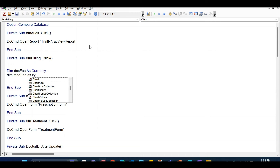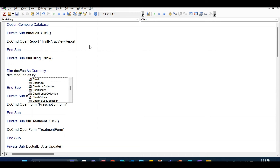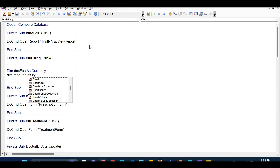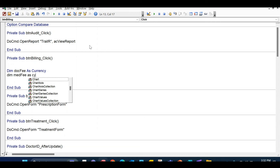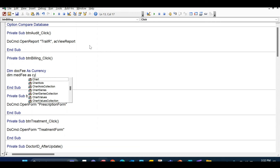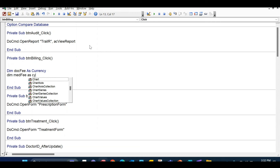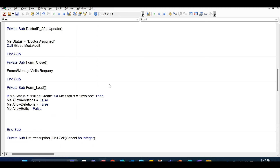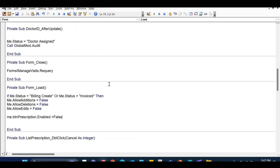Let's go to the Property Sheet of this form, the Event tab, and open the OnLoad event in Code Builder. We'll write: If Me.status = 'billing created' Or Me.status = 'invoiced' Then — and set Me.AllowAdditions = False, Me.AllowDeletions = False, Me.AllowEdits = False, and Me.btn_prescription.Enabled = False to lock down those buttons as well.